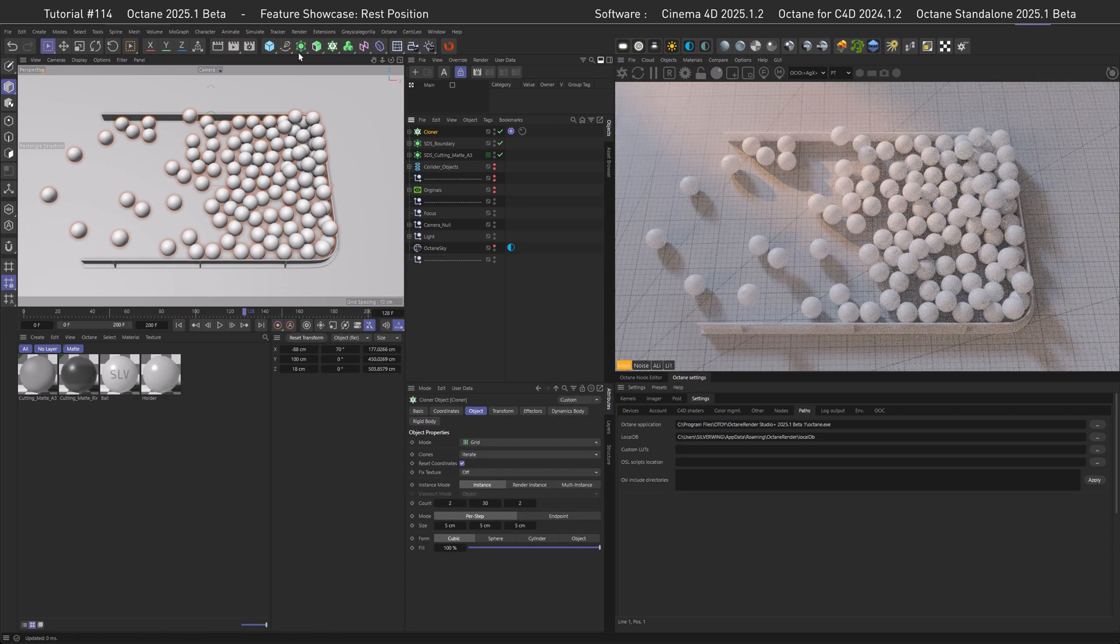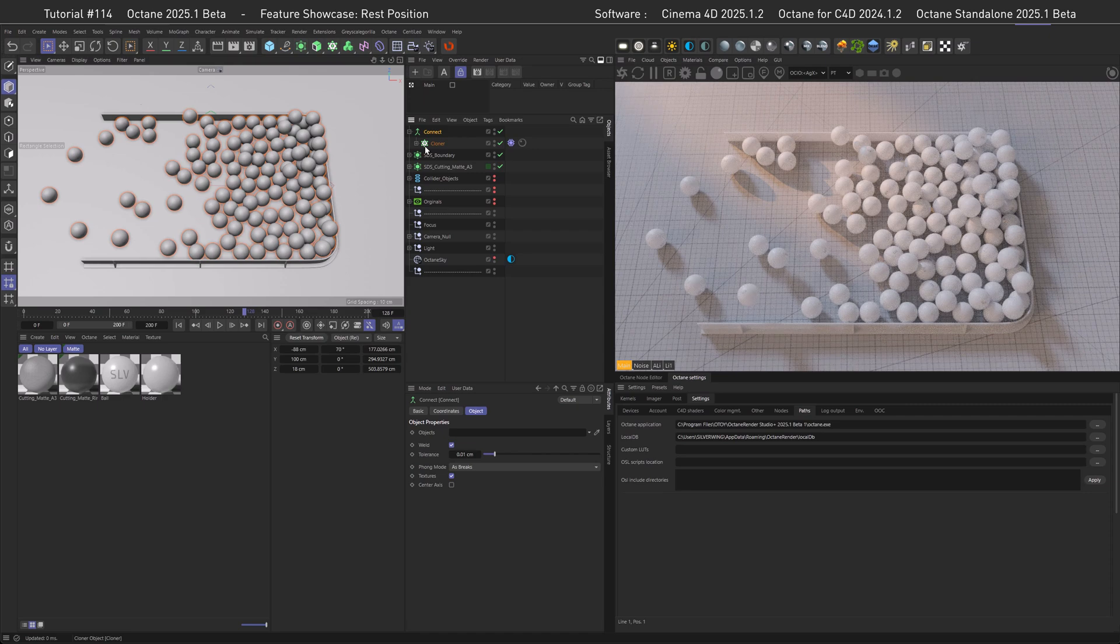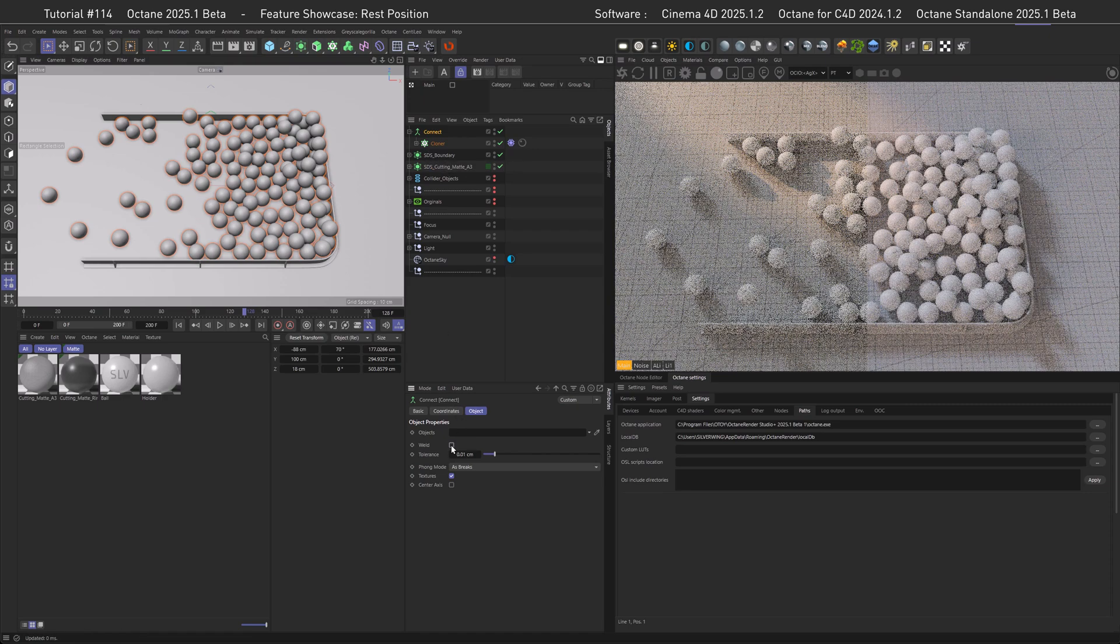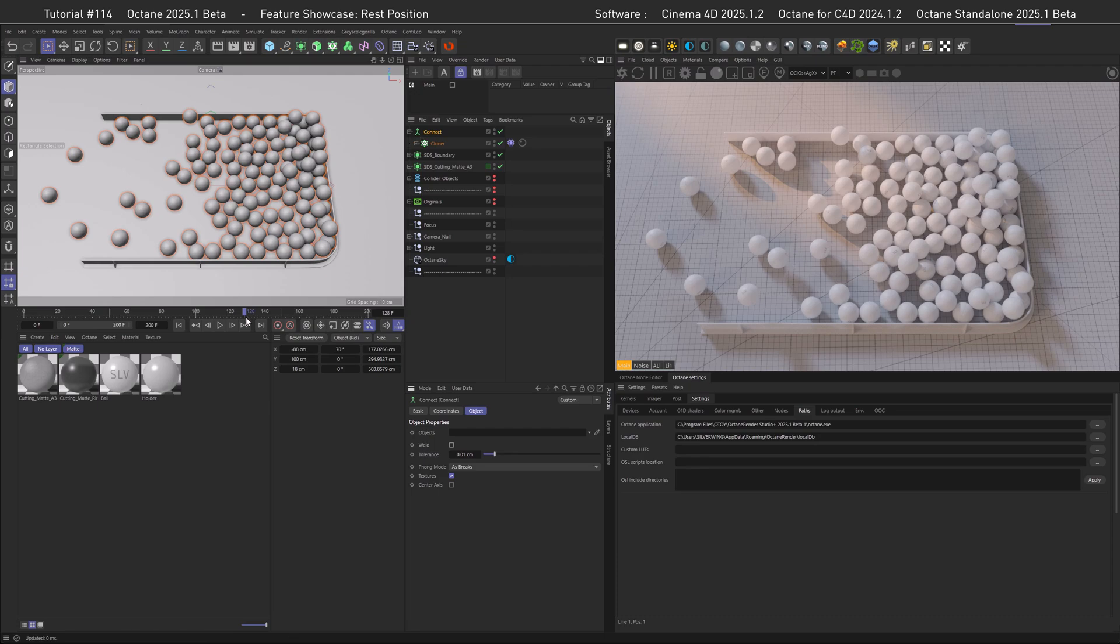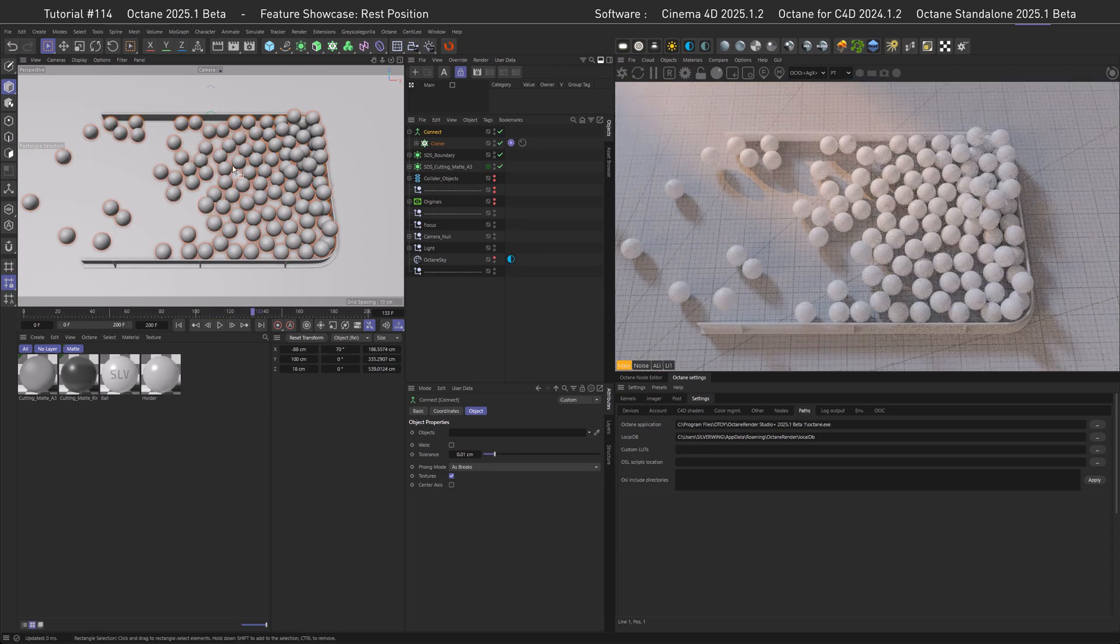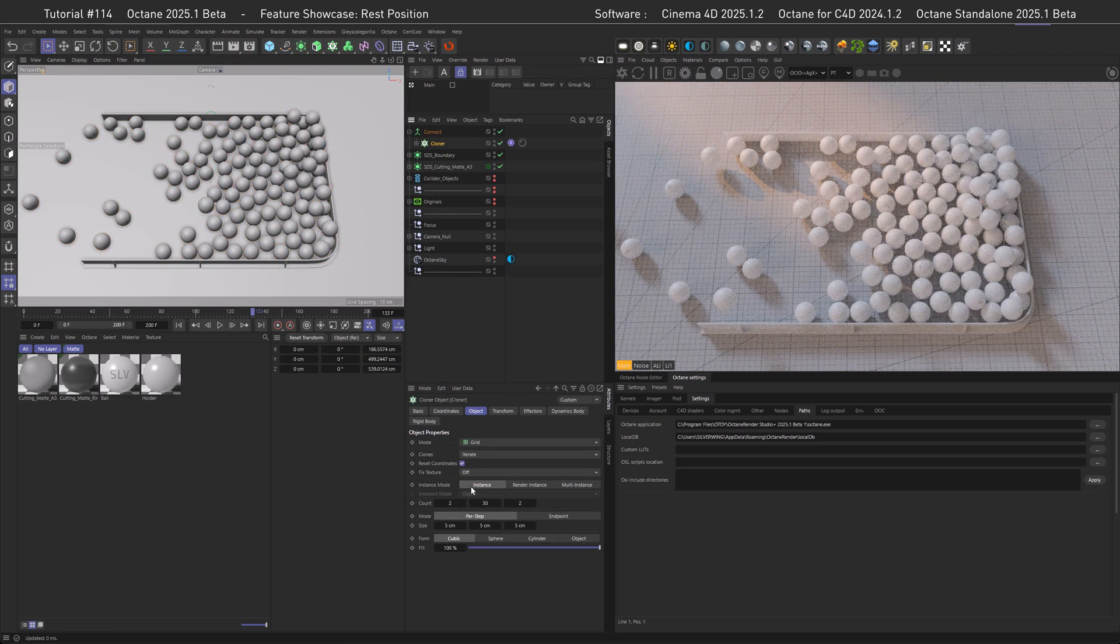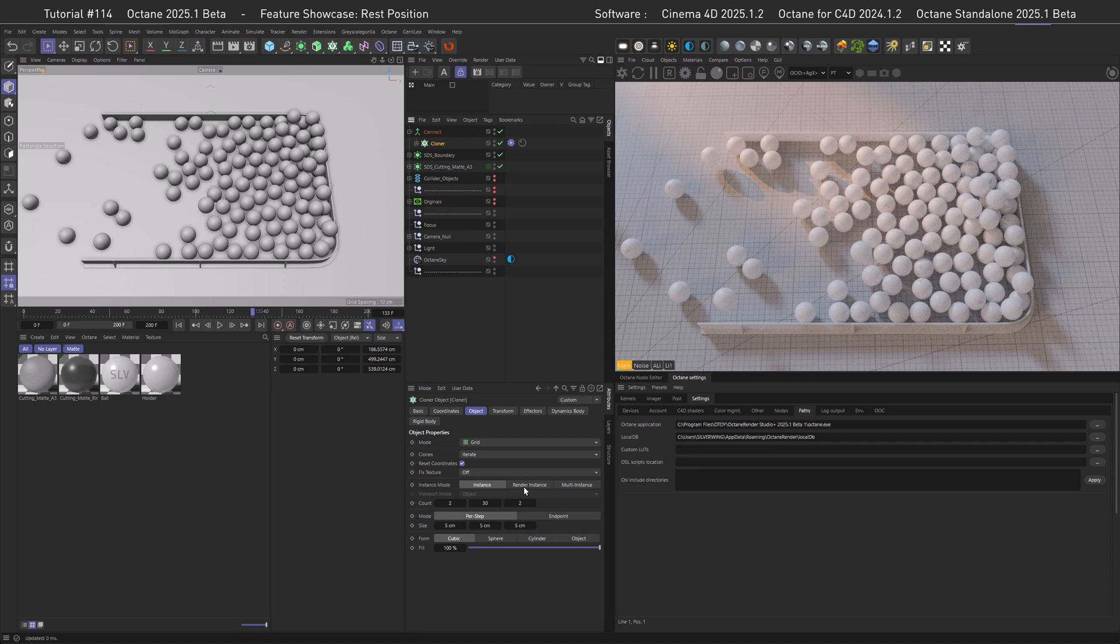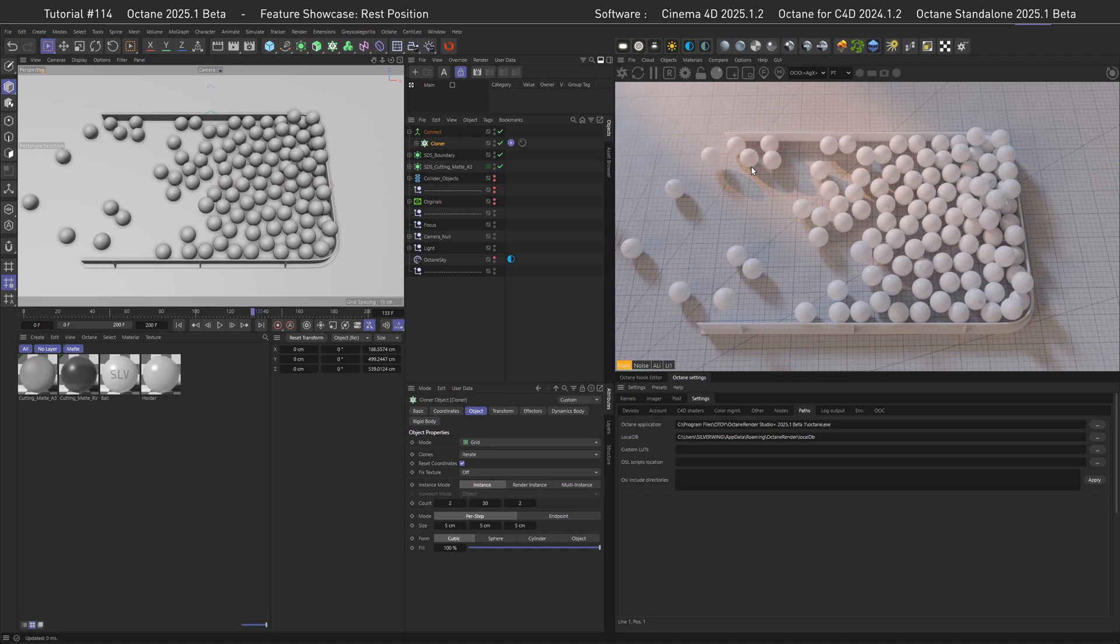If we would export this through the Octane ORBIX exporter this would come in as single objects just moving as the simulation goes, and this is not what we want or not what the rest position works with. In order to get point transforms there's an easy fix: we can take the cloner and get a connect object going. In the attributes we can turn off weld because we don't need it. Now if we export, the Alembic exporter sees moving points in contrast to moving objects. For this, one thing is very important in the cloner: that we have actual objects. It wouldn't work with render instances or multi-instances since those have no points.